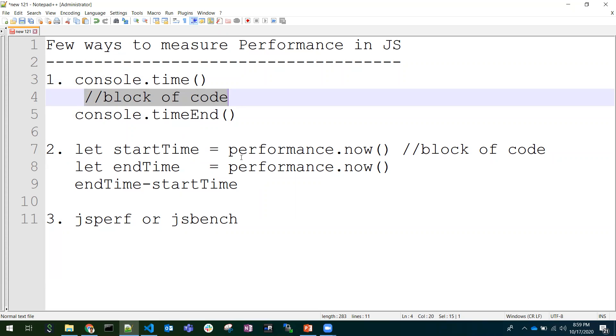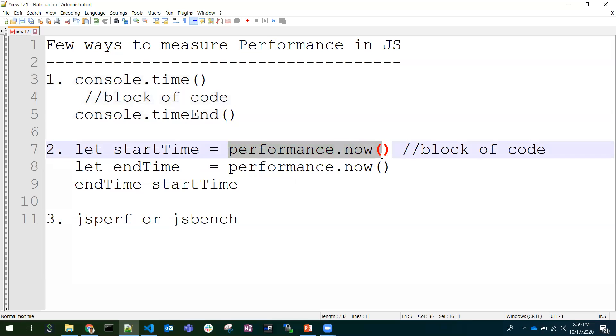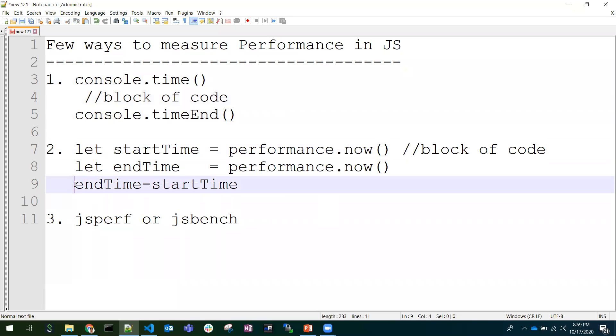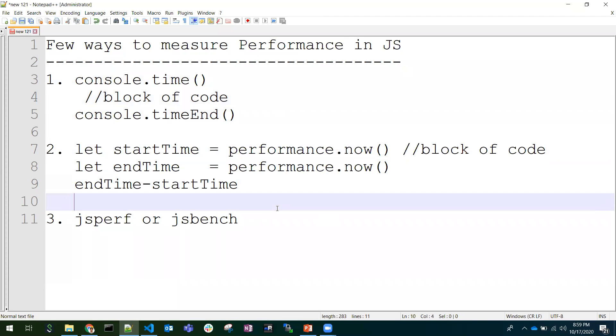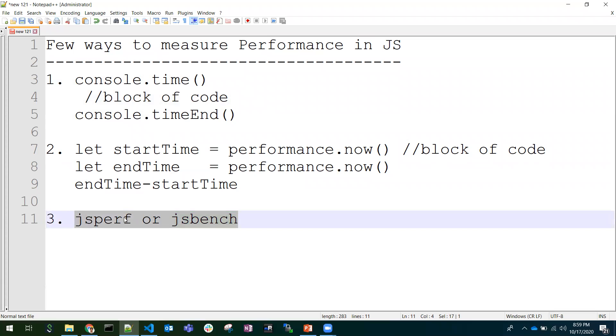The same for performance.now. We need to keep our block of code in between these two lines and we need to console endTime minus startTime to get the amount of time executed for this block of code. And also we have online tools like jsperf or jsbench. So these are the few ways to measure the performance of JavaScript piece of code.